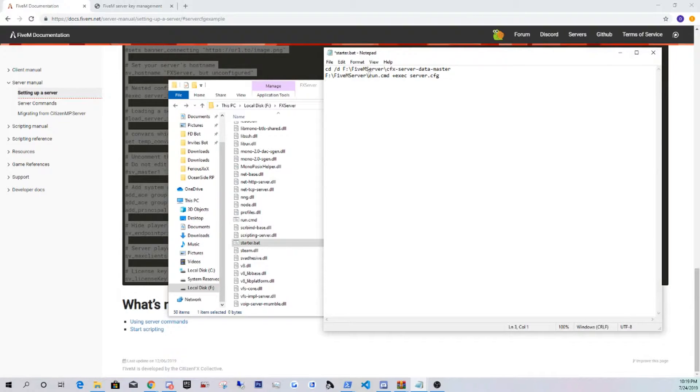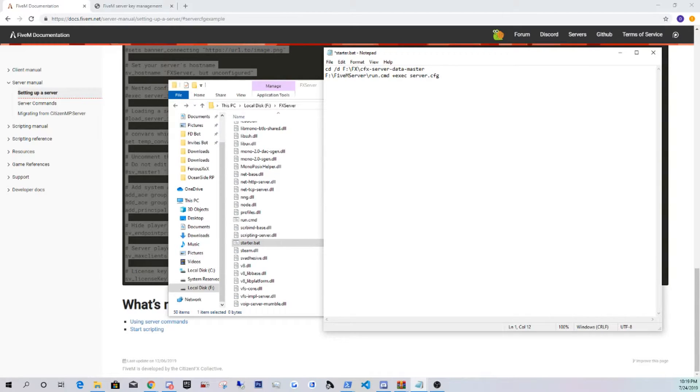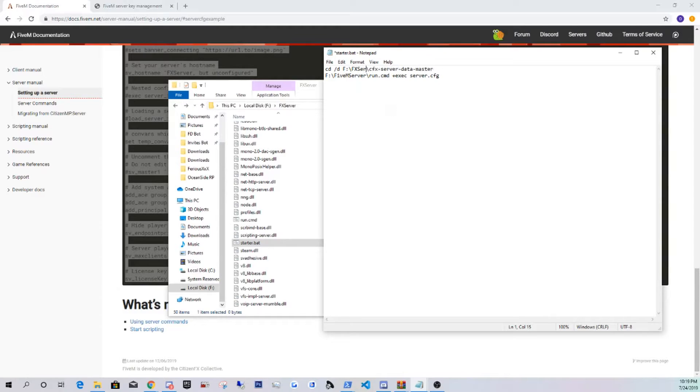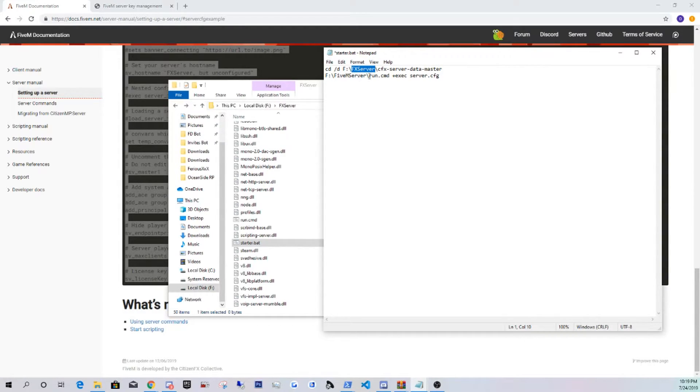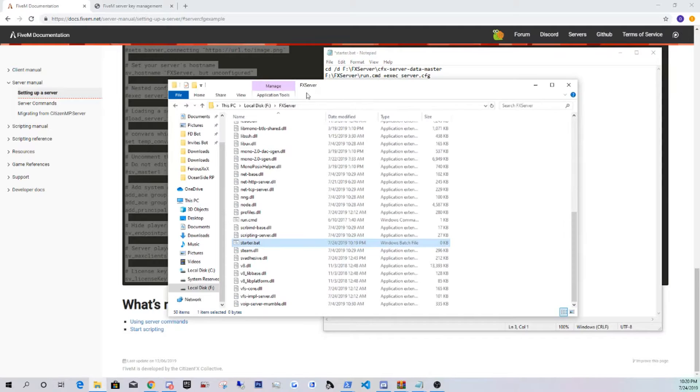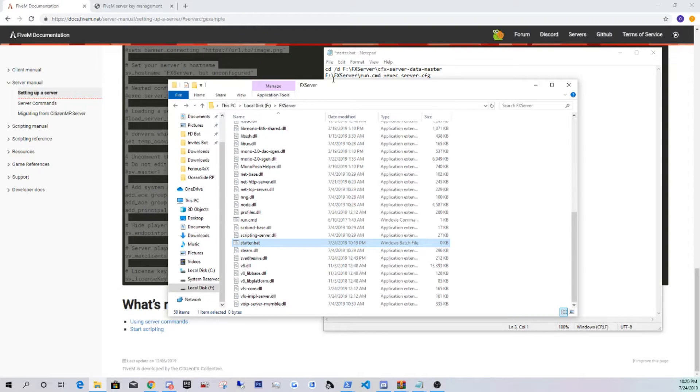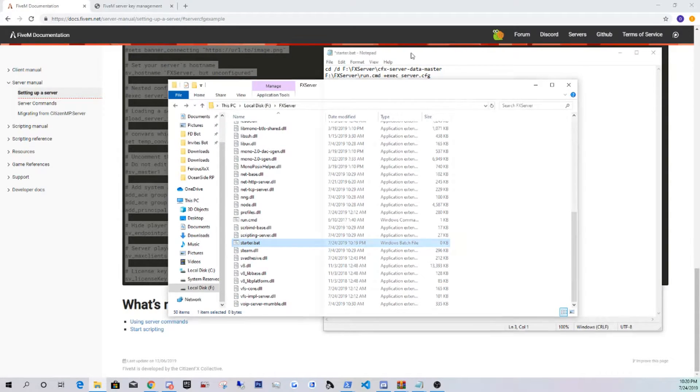This is important. Where it says FiveM server, you guys are going to be renaming that to whatever this is called. So this is called FX server. You guys might name it differently. Just make sure to name it exactly like that, and same thing with both. Another thing right here, since I am using my drive that's named F, just make sure to change it if you guys are using either C or D, whatever, any other letter. Just make sure to change it.